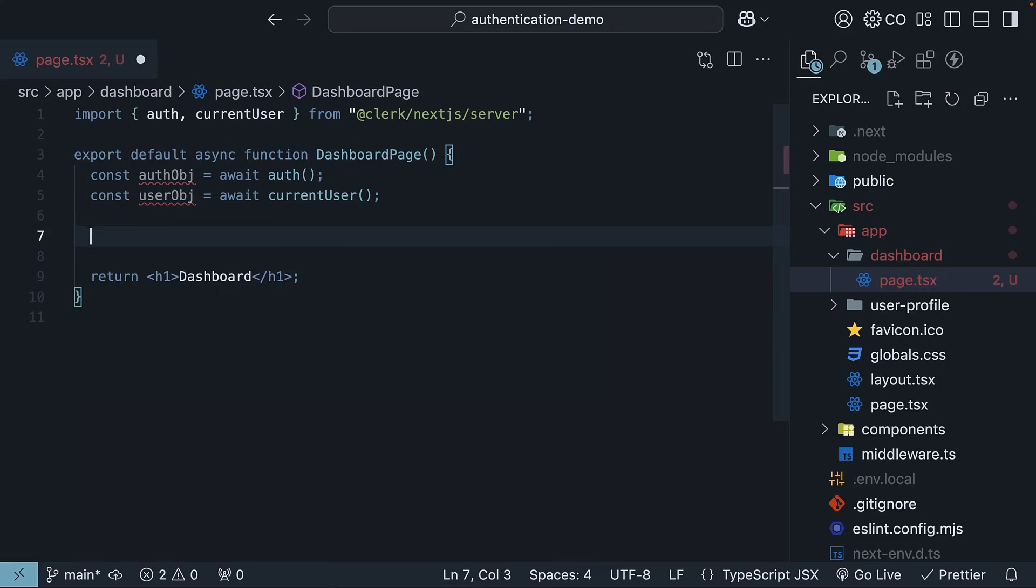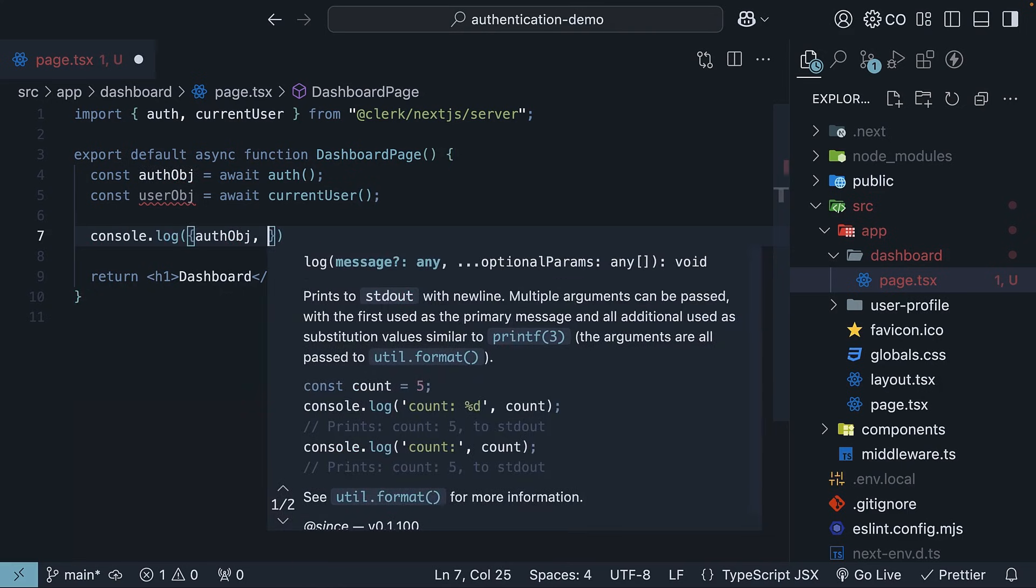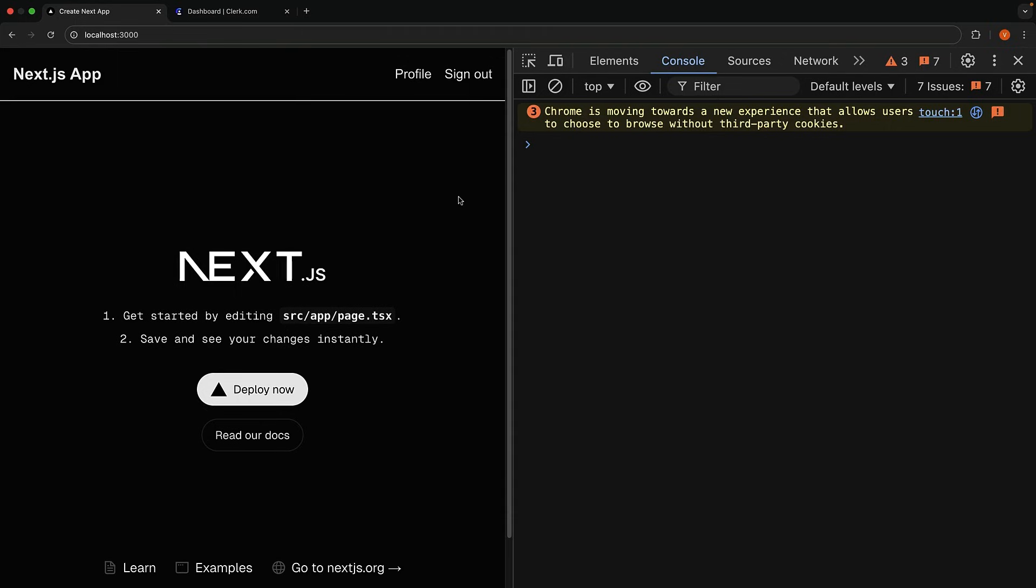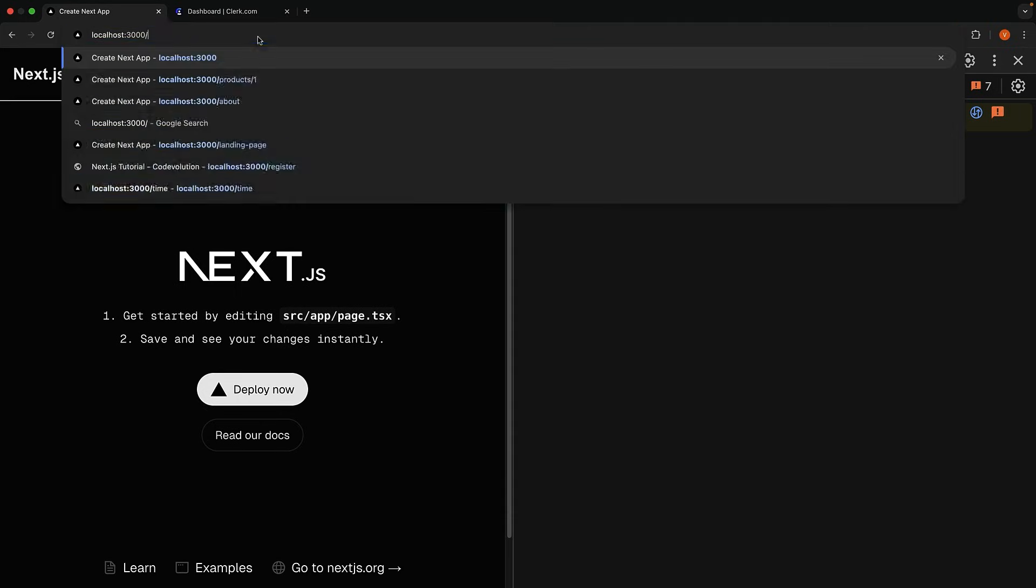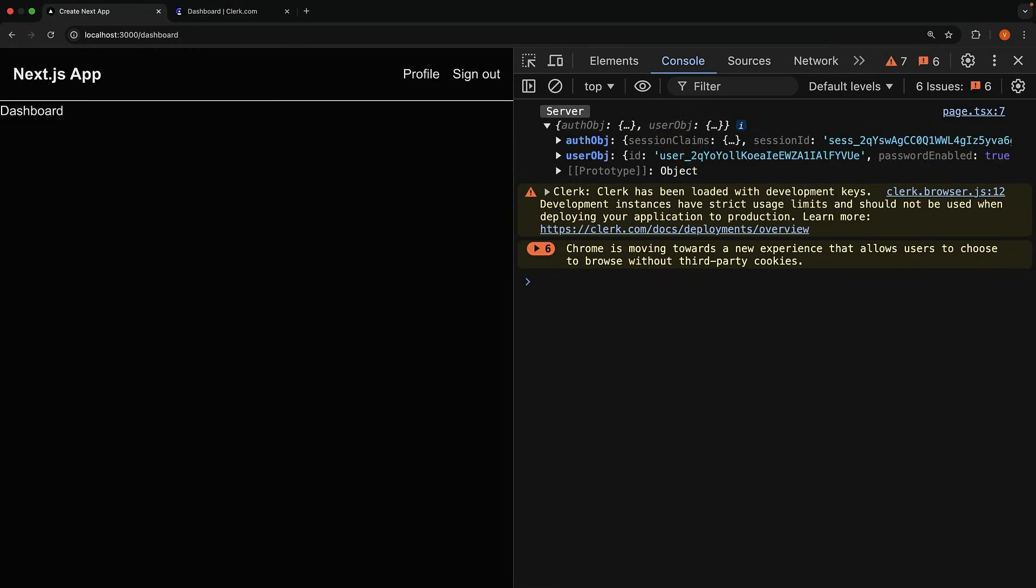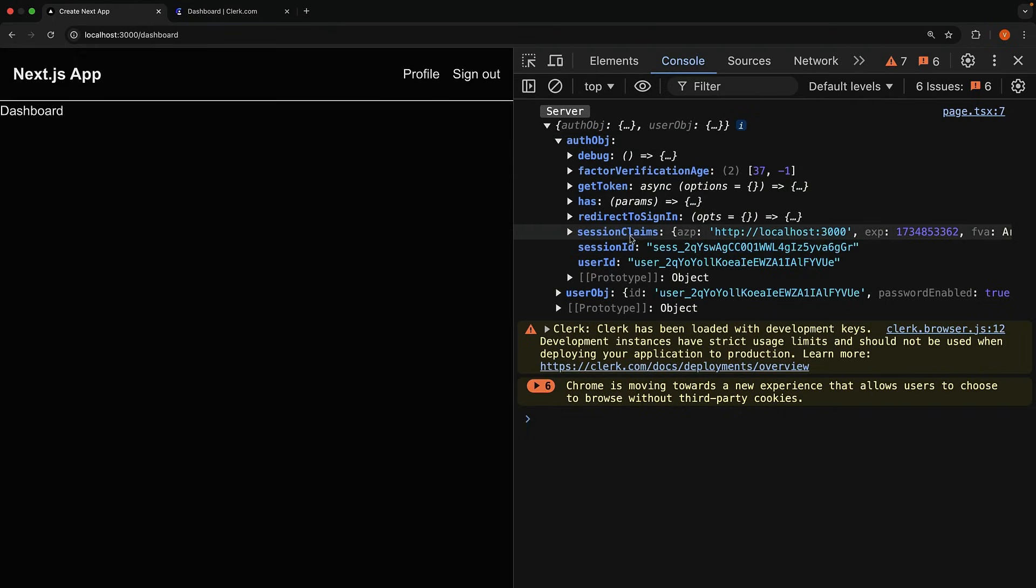Log both the objects to the console. In the browser, once we are signed in, if we navigate to /dashboard, we should see the Auth and UserObjects logged in the console. If you inspect the Auth object, you will see UserID, SessionID, SessionClaims, redirect to sign-in, and so on.